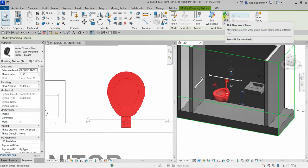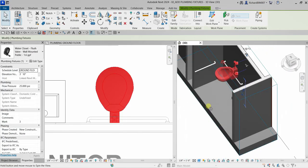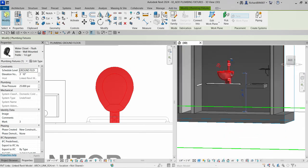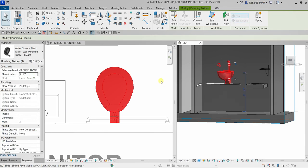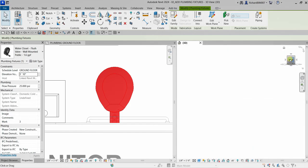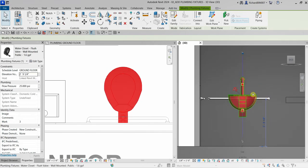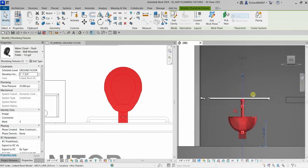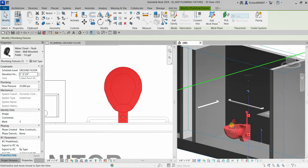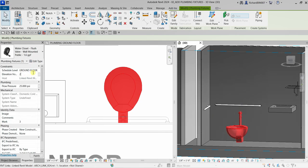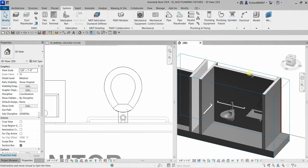You can click the water closet you placed and select Pick New Work Plane to reposition it to another space. After that, select Modify. You can change the height by typing a value directly, or go to the View Cube face and use your arrow keys to move it manually.